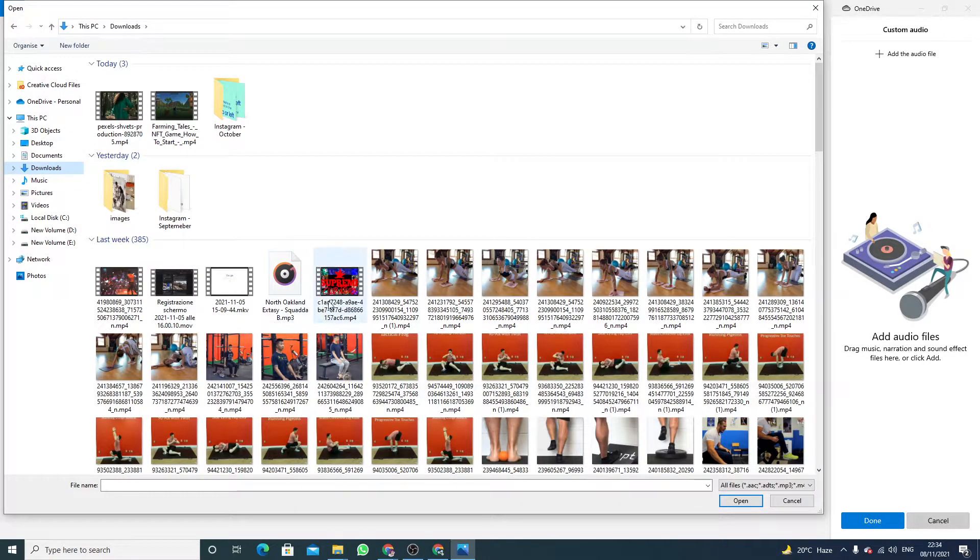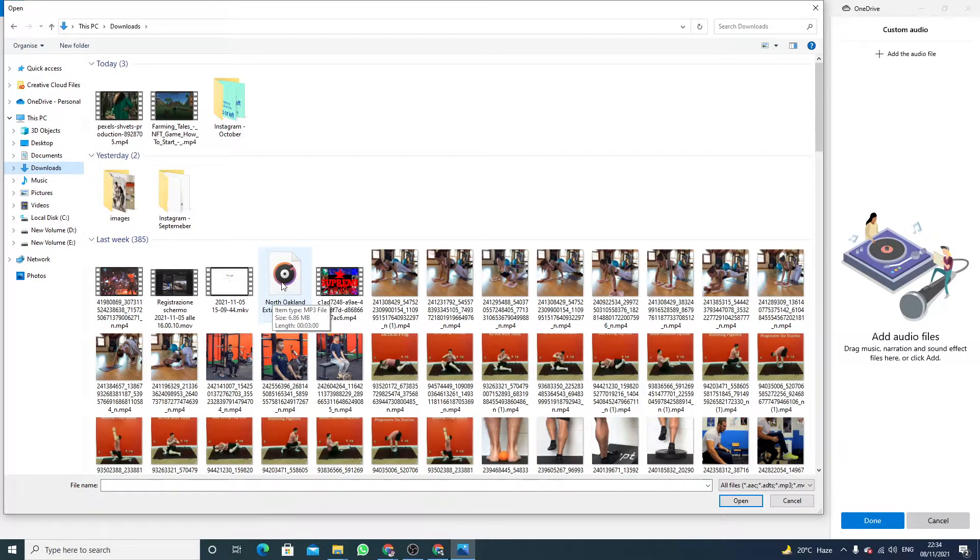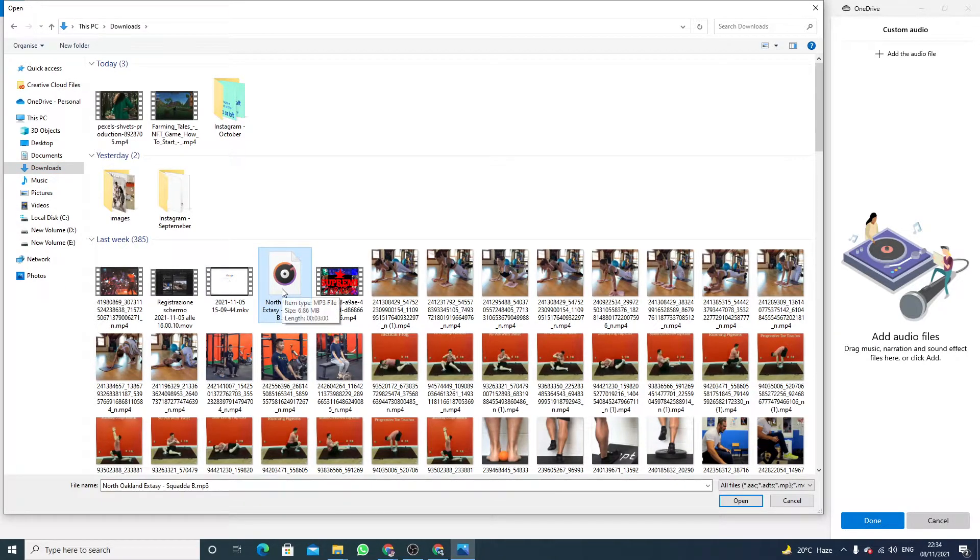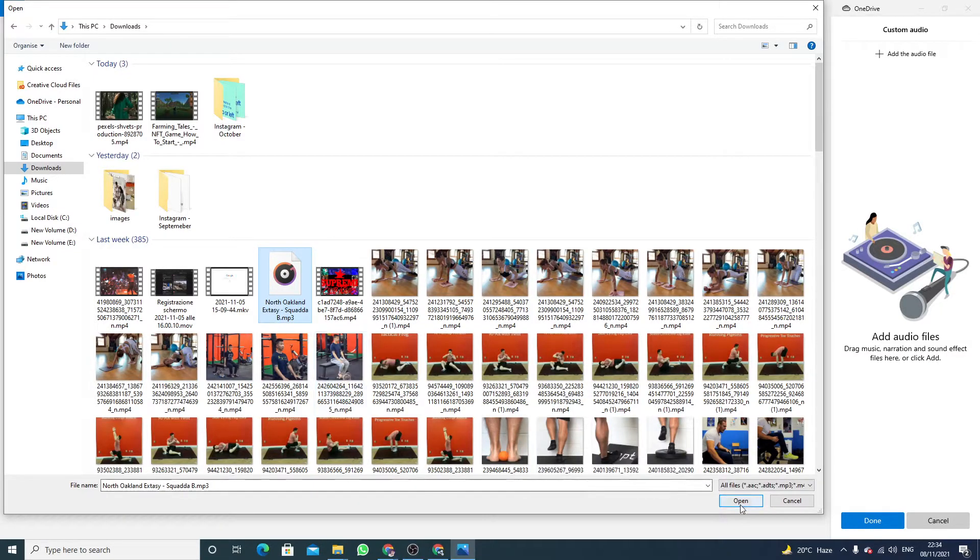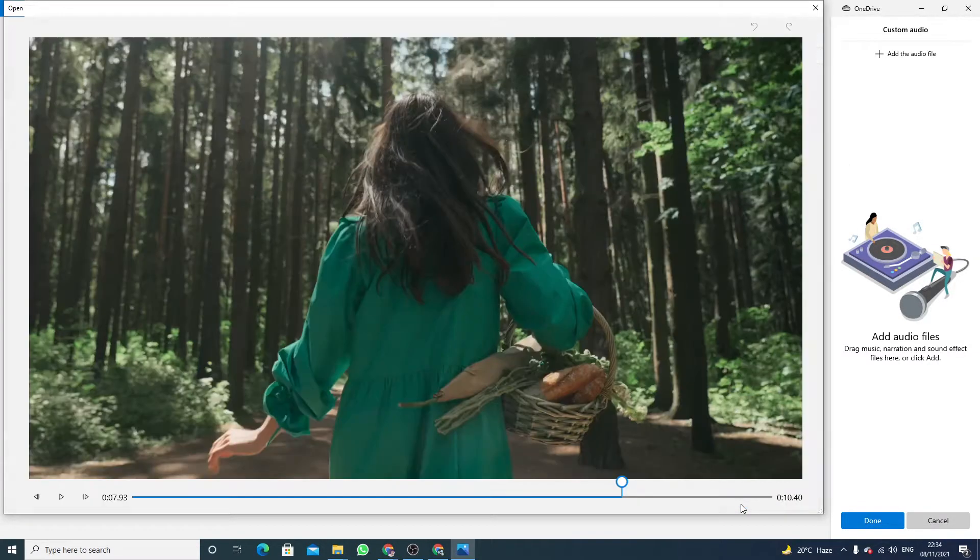Here you have to find out the music. So this is the music that I want to add in my video editor. Just click on open.